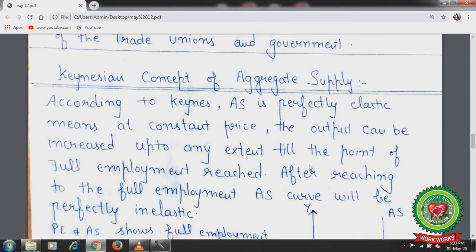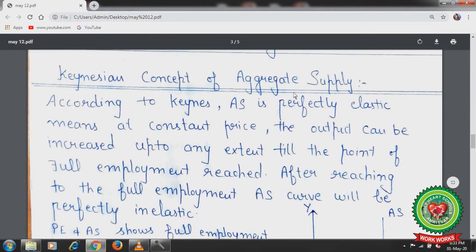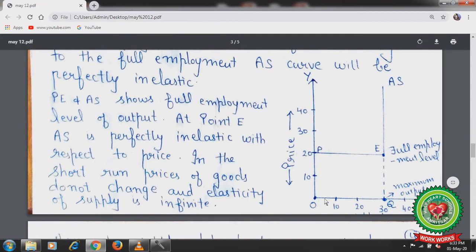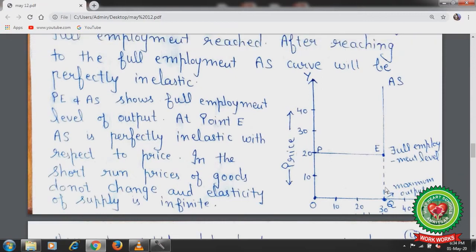Now let's discuss the Keynesian concept of aggregate supply. According to Keynes, aggregate supply is perfectly elastic in the short run — there are no changes in the price of goods in the short run, and firms can increase production to any extent until they achieve the full employment level. When they reach the full employment level at OQ, that becomes their maximum level of output. After reaching full employment, the aggregate supply curve becomes perfectly inelastic. But before that, in the short run, it is perfectly elastic — parallel to the X-axis.